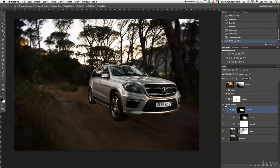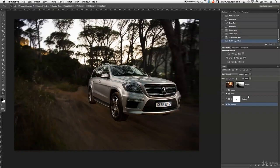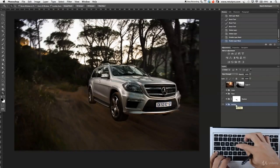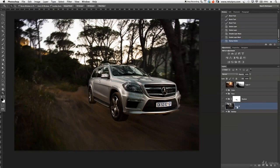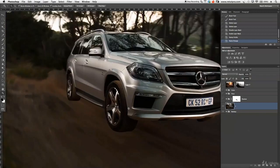I want to go back and minimize this. On the build-up group I'm going to press Command+Alt+Shift+E to create a master merged layer. I'm just going to rename it and merge all my images together, and from that I'm going to do a selection and copy-paste just the wheel. Let's zoom in a little bit closer.